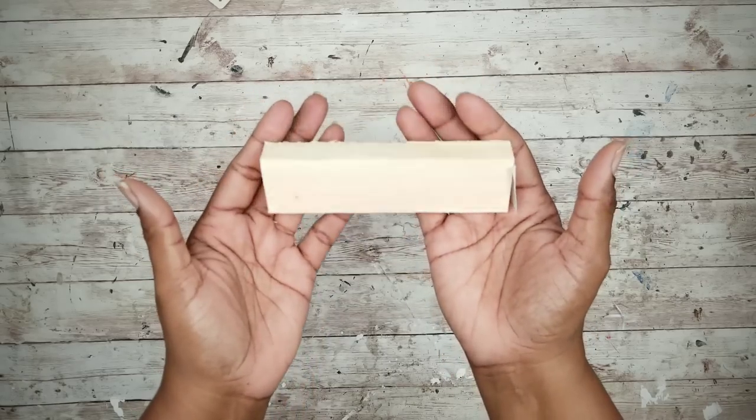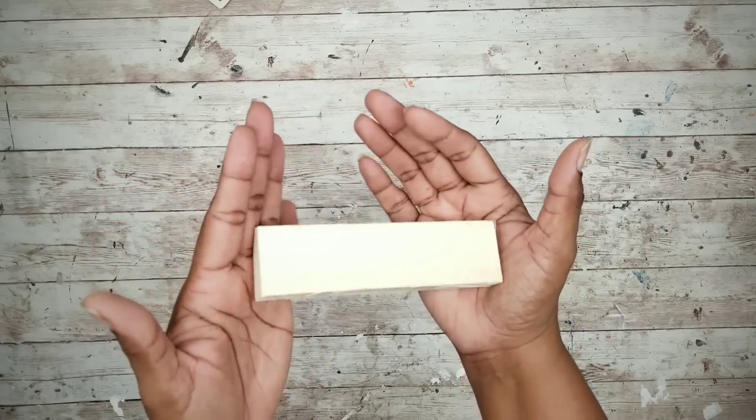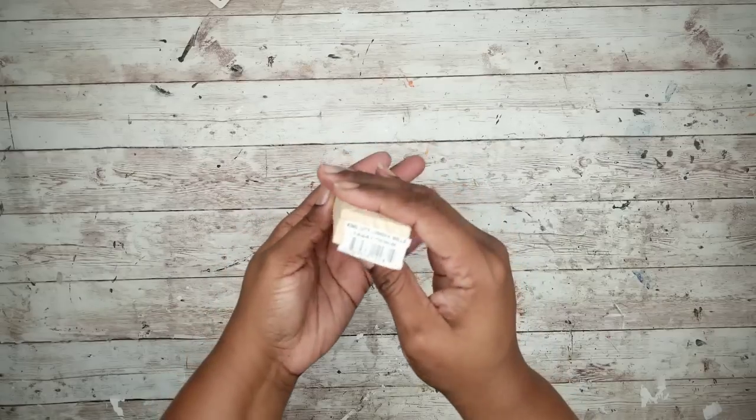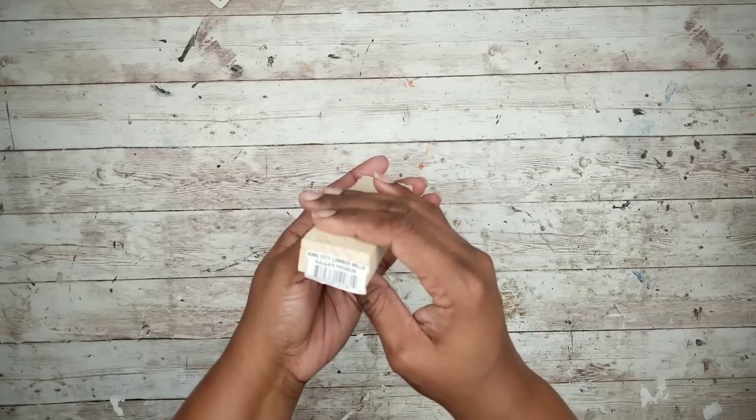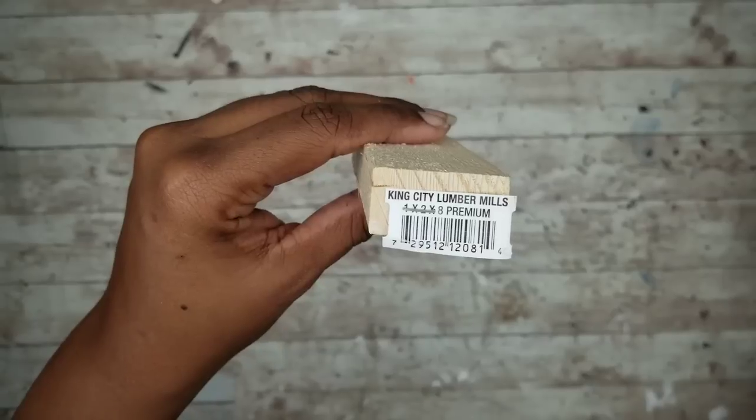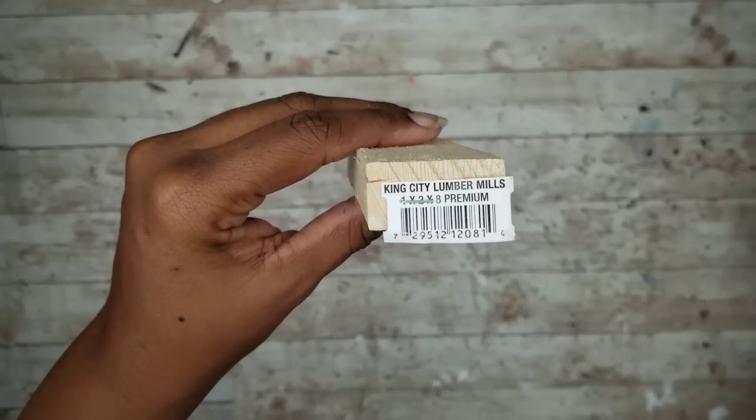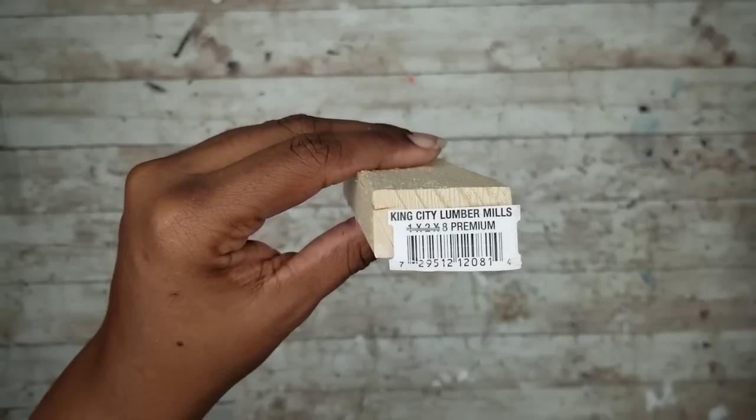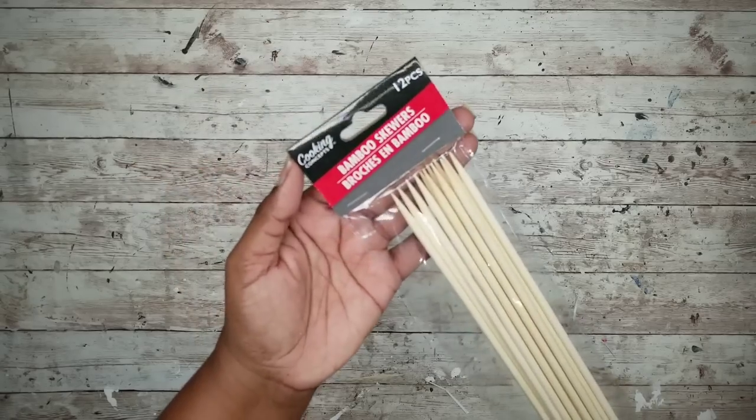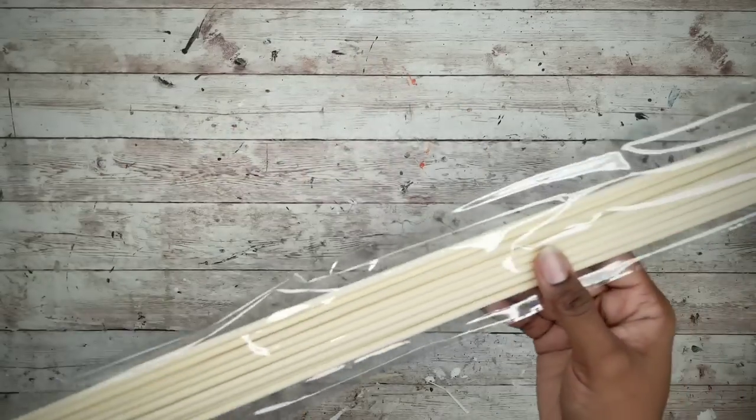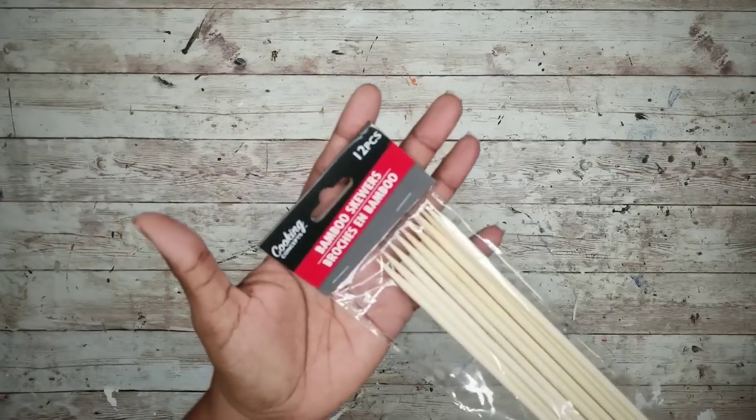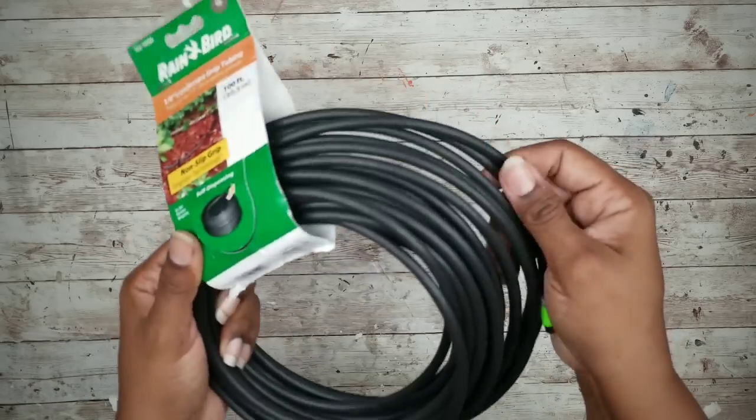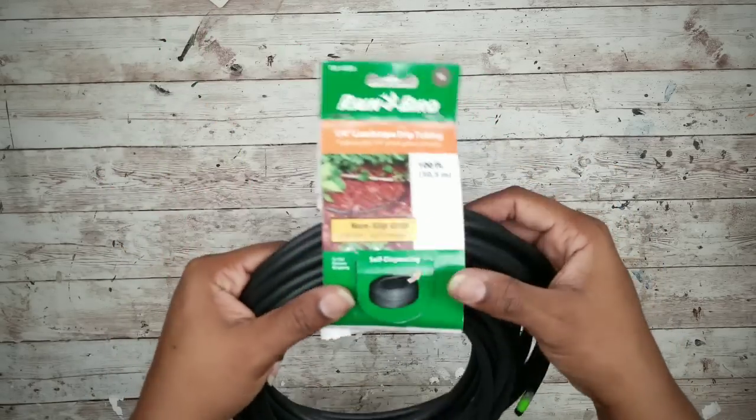For this project, we're going to need two of the 1x2x8 feet long wood pieces from the Home Depot that were $1.18 each. We'll also need some of these long skewers from the Dollar Tree and some quarter inch irrigation tubing from the Home Depot.